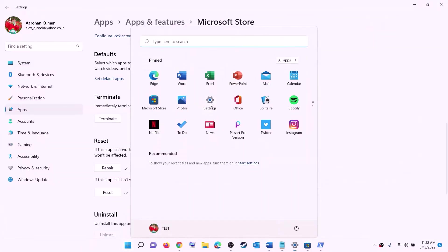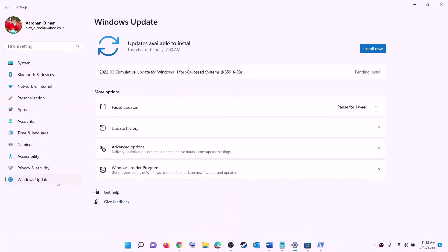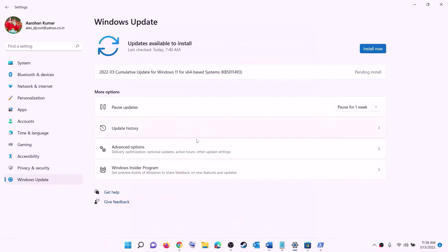The next step is to update Windows to the latest version. Go to the start menu, click on settings, then click on Windows Update or Update and Security. Click on check for updates, and once you see the install option, install all the updates. After the installation, restart your computer and then try to install the game.